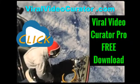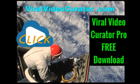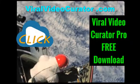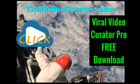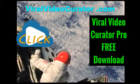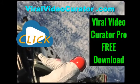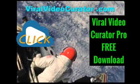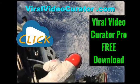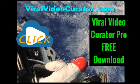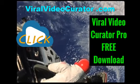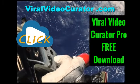Download a fully functional trial version of Viral Video Curator Pro software now. Get your copy today by visiting www.ViralVideoCurator.com. We'll see you there.